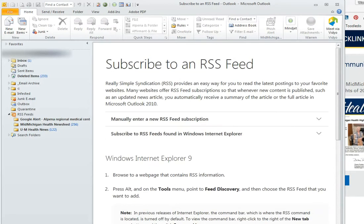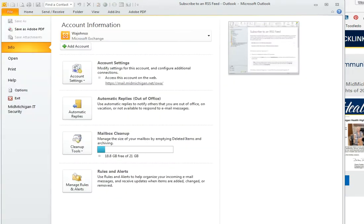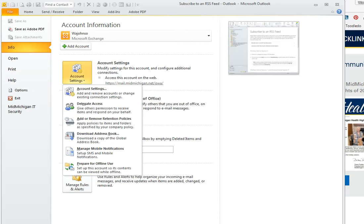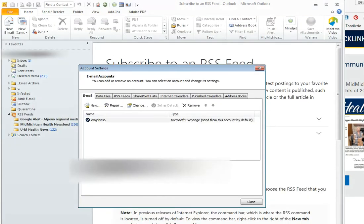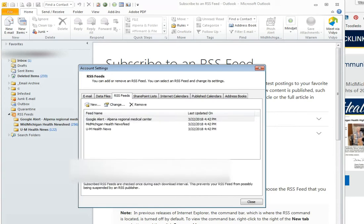Basically what you'll need to do is go to the File tab in Microsoft Outlook and select Account Settings. From here, select Account Settings again, and then on the dialog box select RSS Feeds.